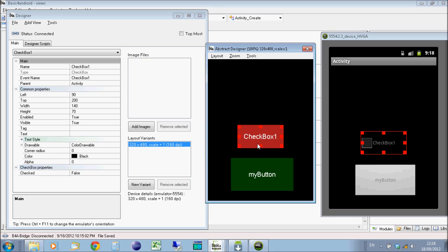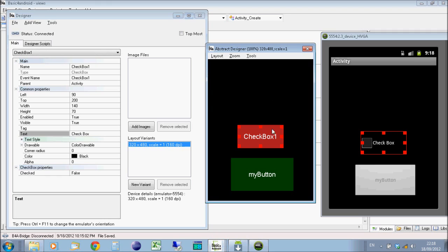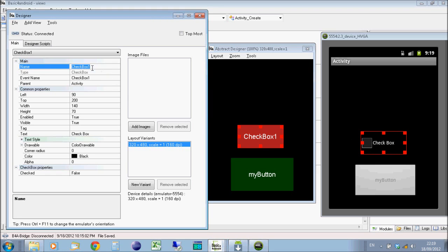But what I'm going to do is on the settings file, I'm going to change the text. So it just says checkbox. And you'll see when I do that, it doesn't change it on the abstract designer because the name of the object is still checkbox one. But on the actual program, it will say checkbox, it will say what the label is, the text.